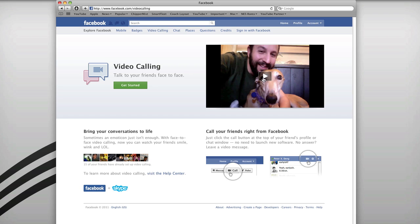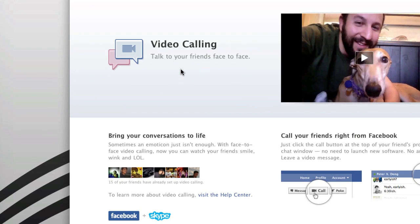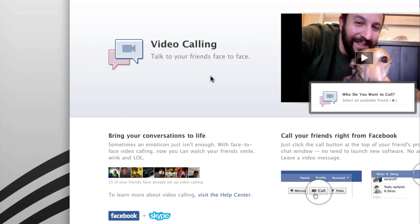This page has basically everything about video calling on Facebook. You can just watch the video if you want, or if you want to get started right away, you just click on 'Get Started' and it will install a plugin on your browser.